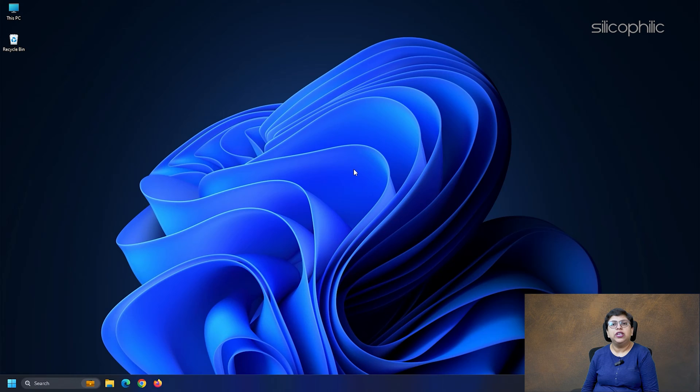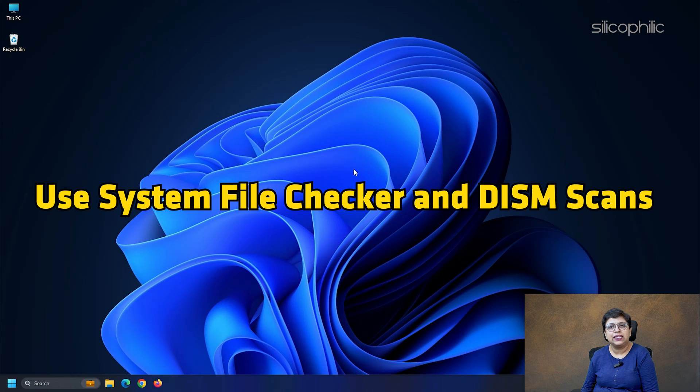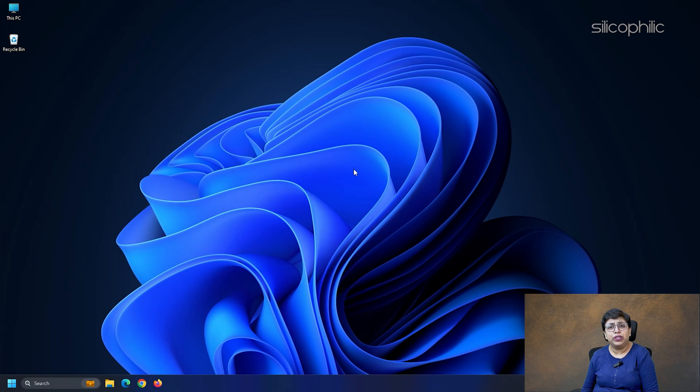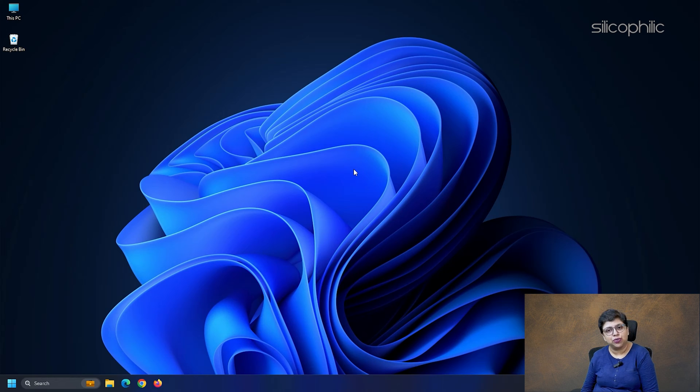Method 12: Use System File Checker and DISM Scans. Windows System File Checker or SFC Scan and repair any damaged or missing system files that may be the cause of this issue. So, perform an SFC scan and see if this can fix the issue.